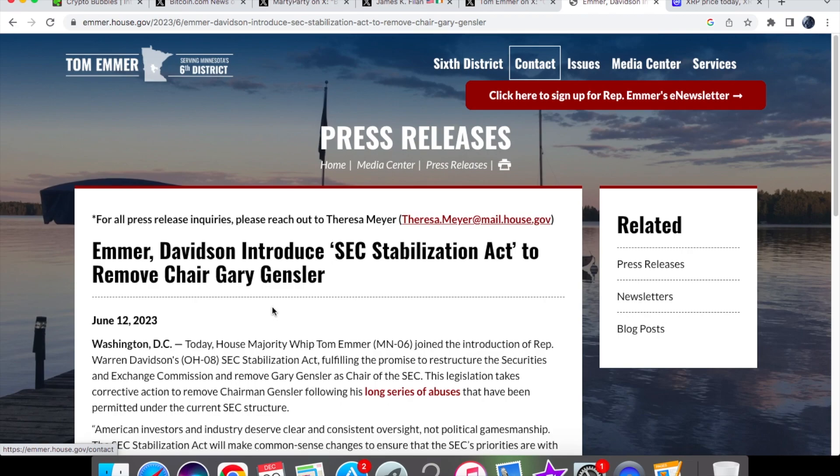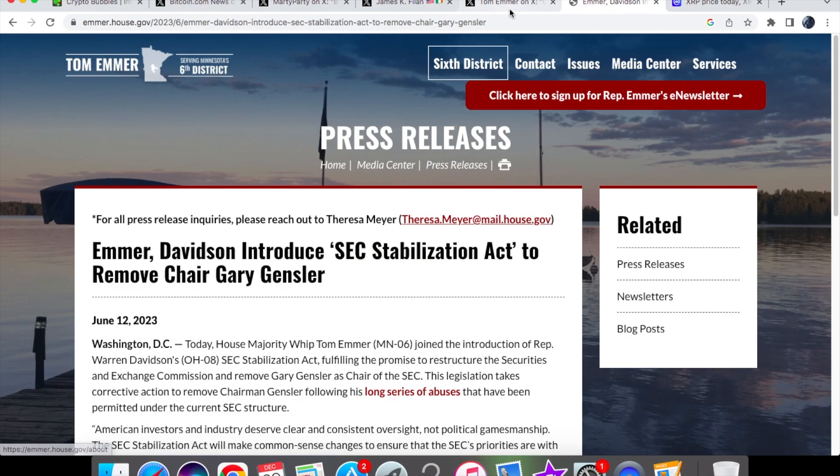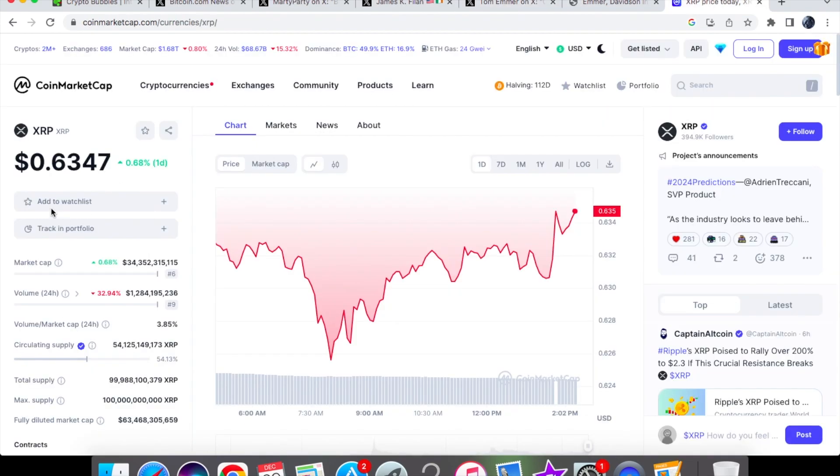How are they going to be removing Gary Gensler if they won't be taking him to court to be held accountable? It does seem like it's all words right now, but people definitely want to see Gary Gensler fired in general.